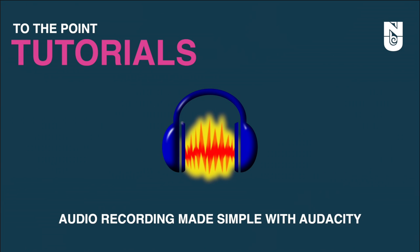Welcome to another episode of To The Point Tutorials, a series that bypasses all the fluff and focuses on what you really want to know. Let's begin.